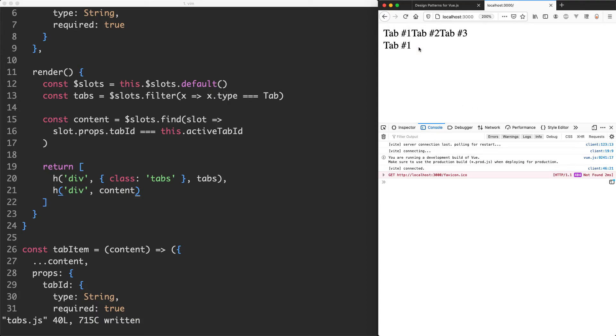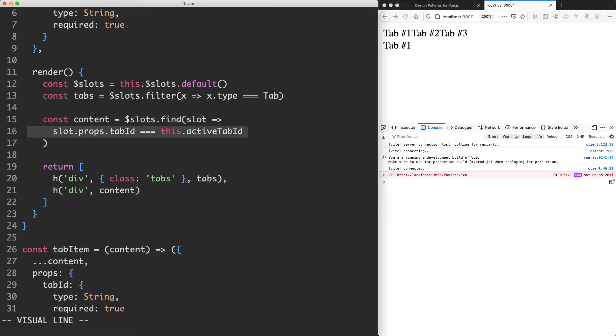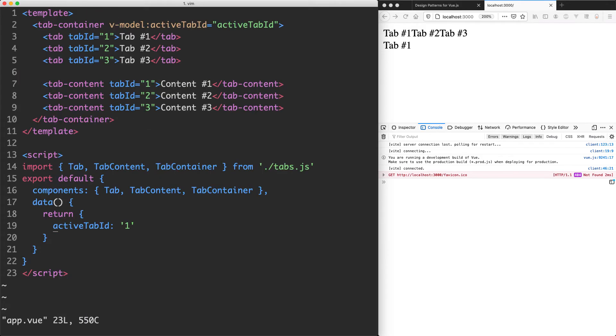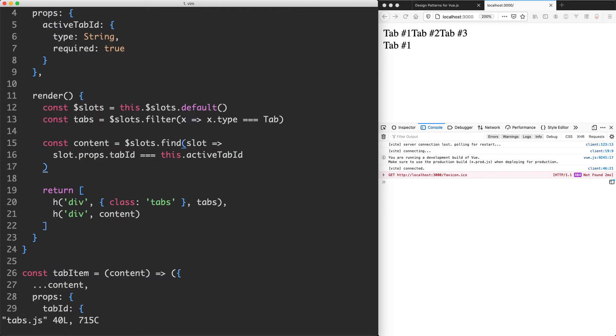We're showing a tab ID of one here. And that's actually incorrect. What I was expecting was going to be content one. And the problem is we're matching up against the tab ID here. And we actually have two tab IDs of one. The first is up here. And the second is down here. So what we need to do is make sure the correct component has been matched as well.